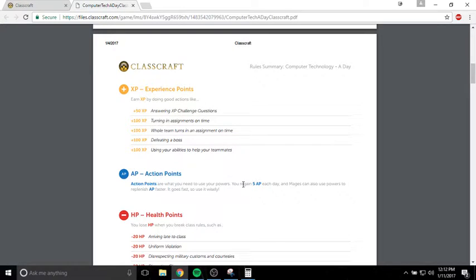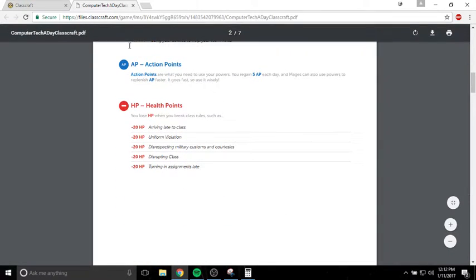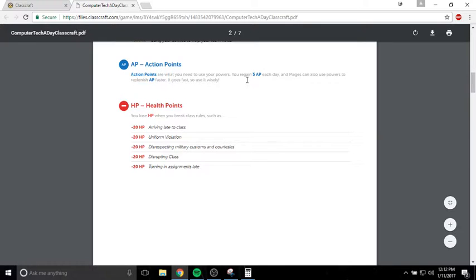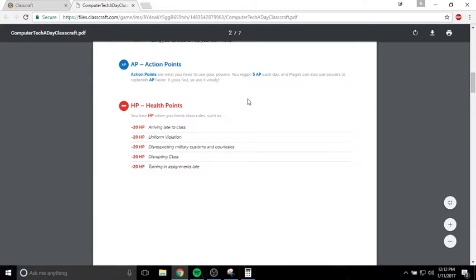Action points are kind of like your mana, your magic power. You have a certain amount of this, depending on the class you are. You use action points to use abilities. You regain 5 action points a day. Mages can replenish AP as well. But this is a very valuable resource, so don't use it all in one day.